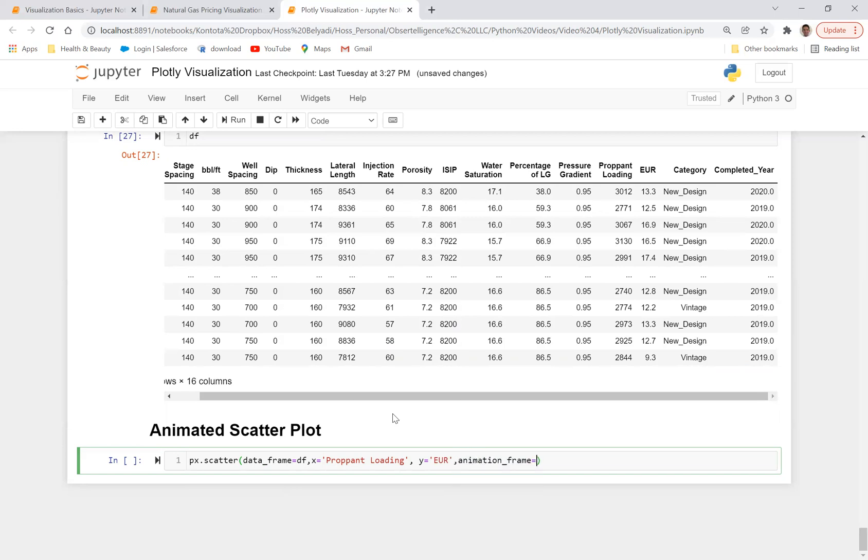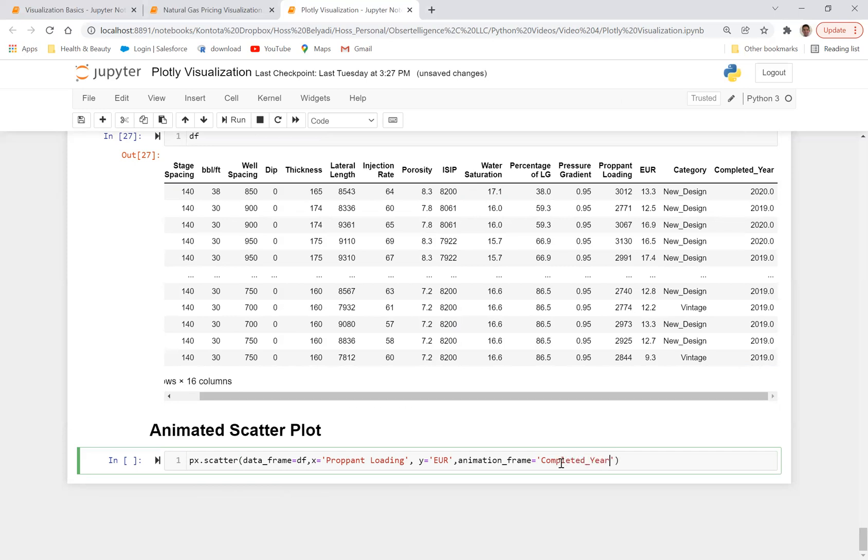And let's go ahead and define y is equal to EUR. And let's do animation_frame is equal to, I want to create an animation frame at the bottom based on completed year, which is the newly added column, the completed year right here. So completed_year. And then we also have to make sure we add the range_x and range_y because we want to make sure these ranges stay the same throughout the animation.